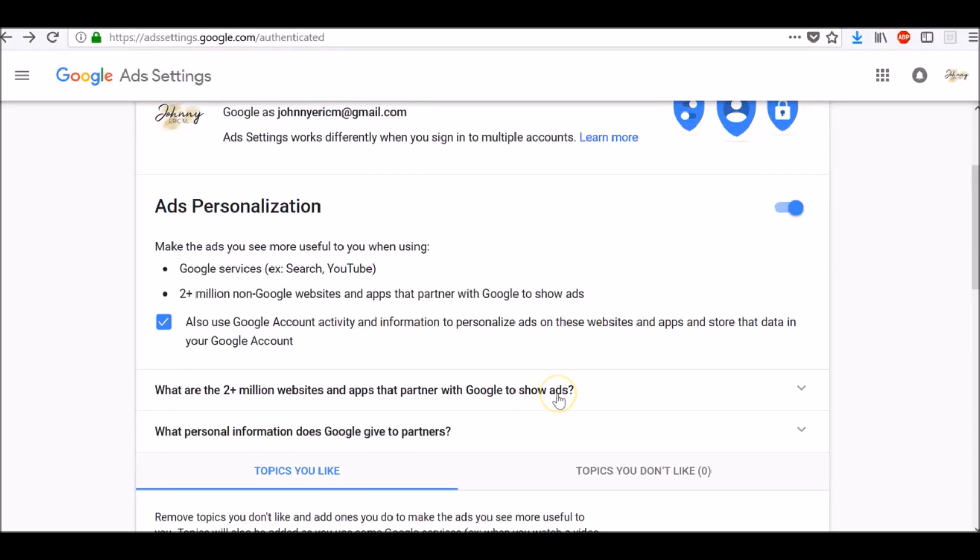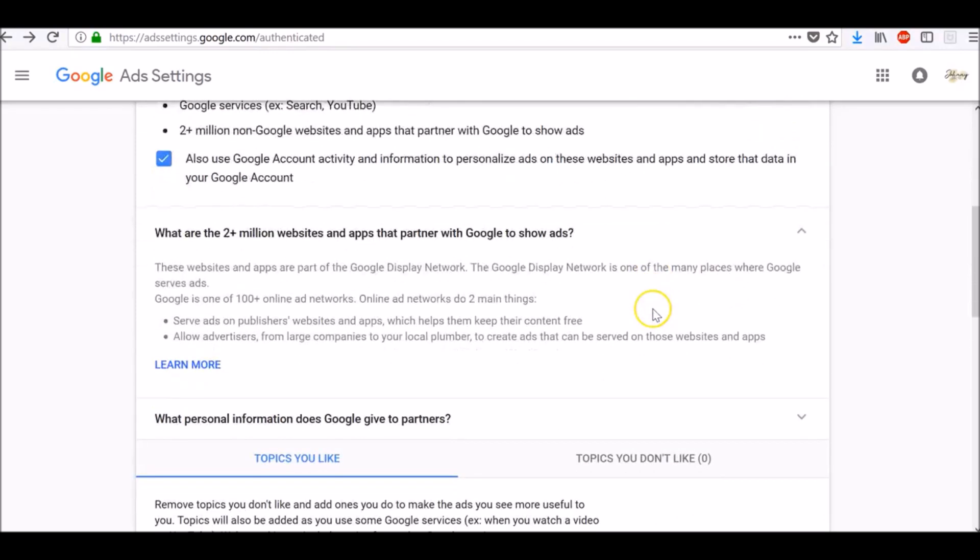What are the two plus million websites and apps that partner with Google to show ads? These websites and apps are part of the Google Display Network. The Google Display Network is one of the many places where Google serves ads. Google is one of 100 plus online ad networks.